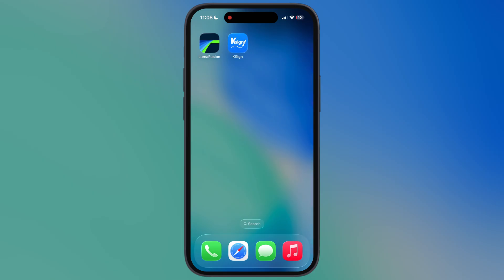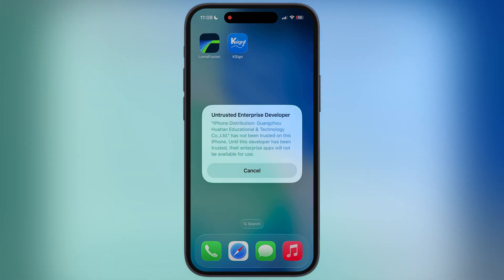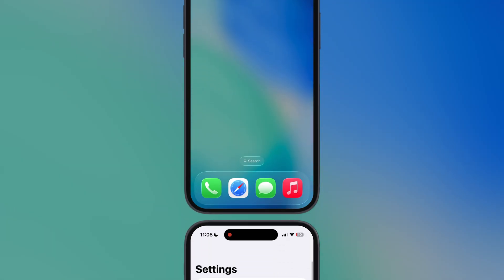This KSign will install on any iOS device until it is revoked and blacklisted by Apple. First time when you open it, it says Untrusted Enterprise Developer.